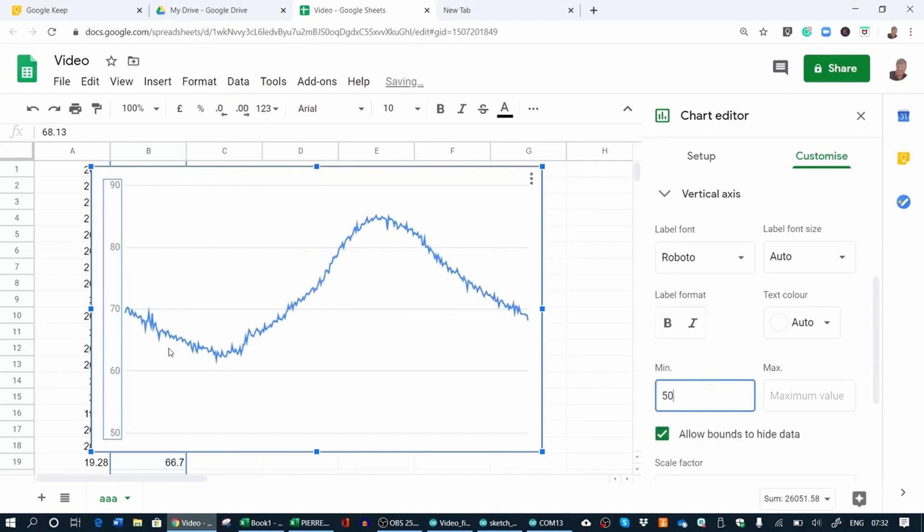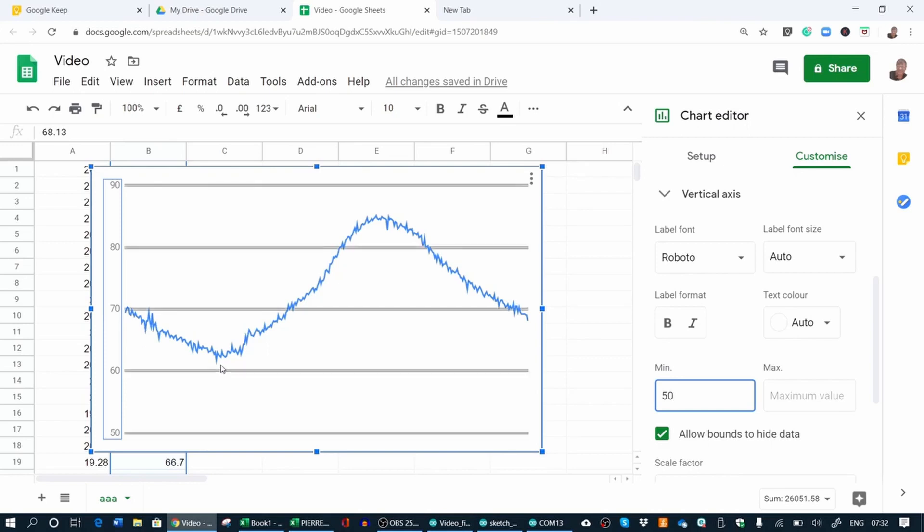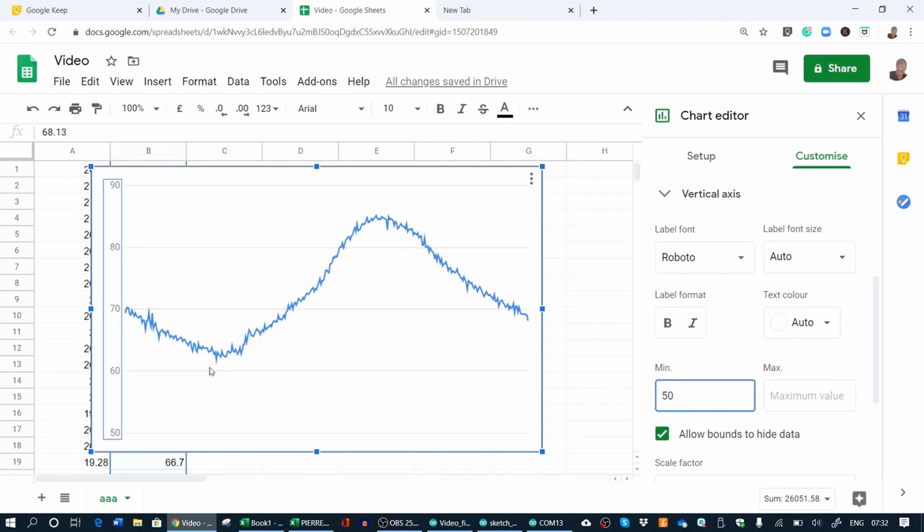Here you can see this was the temperature log for one day. It ranges from almost 60 degrees to well above 80, 85 degrees Fahrenheit. I hope you enjoyed this. Thank you for watching and I'll see you in the next video. Thank you and bye bye.